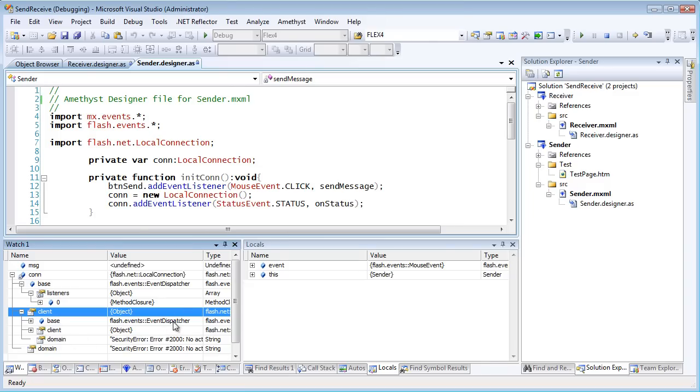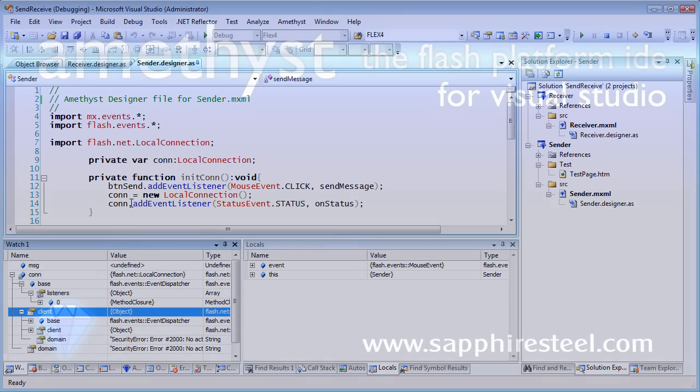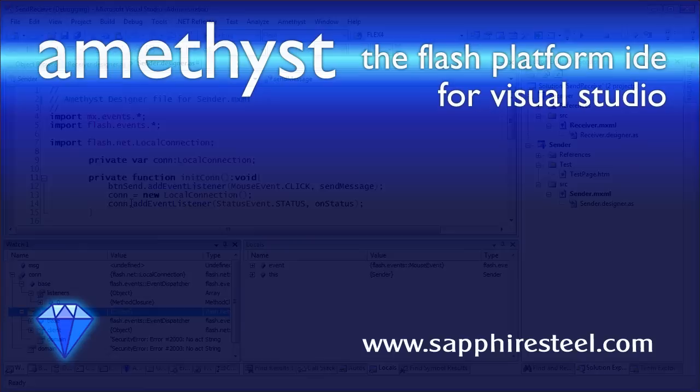So that's a look at a very simple example of using auto-attach and listen to debug multiple SWFs across one or more web pages or applications.